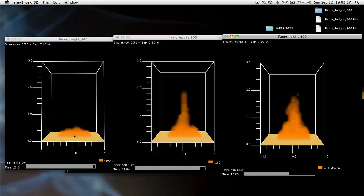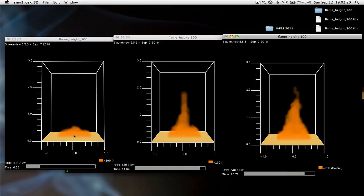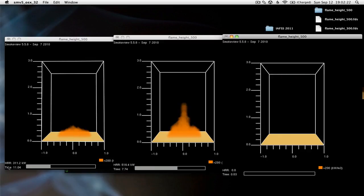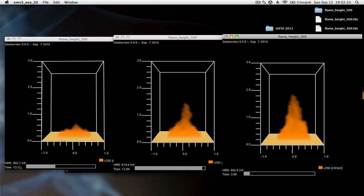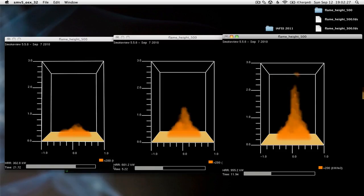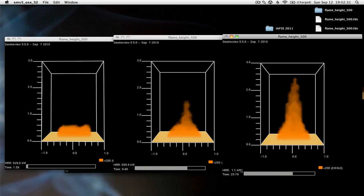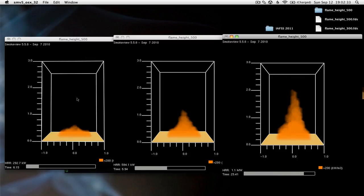The only thing changing between these three fires is the heat release rate. On the bottom left corner of each simulation you can see the heat release rate. Here it's around 300, here's 600, and finally it's 1 megawatt or 1000 kilowatts.